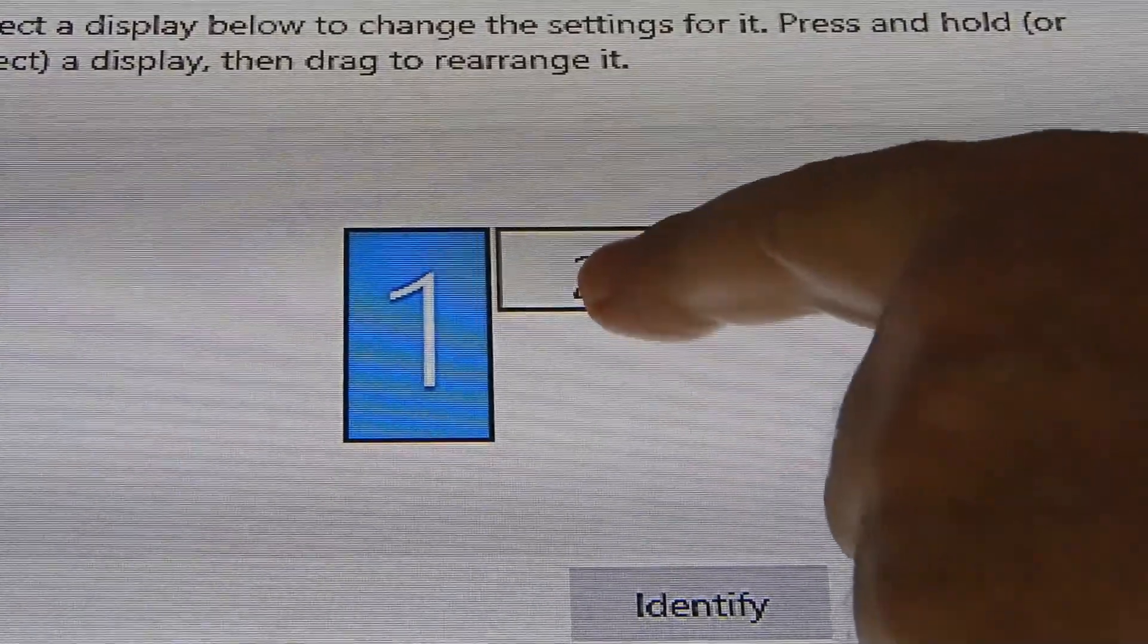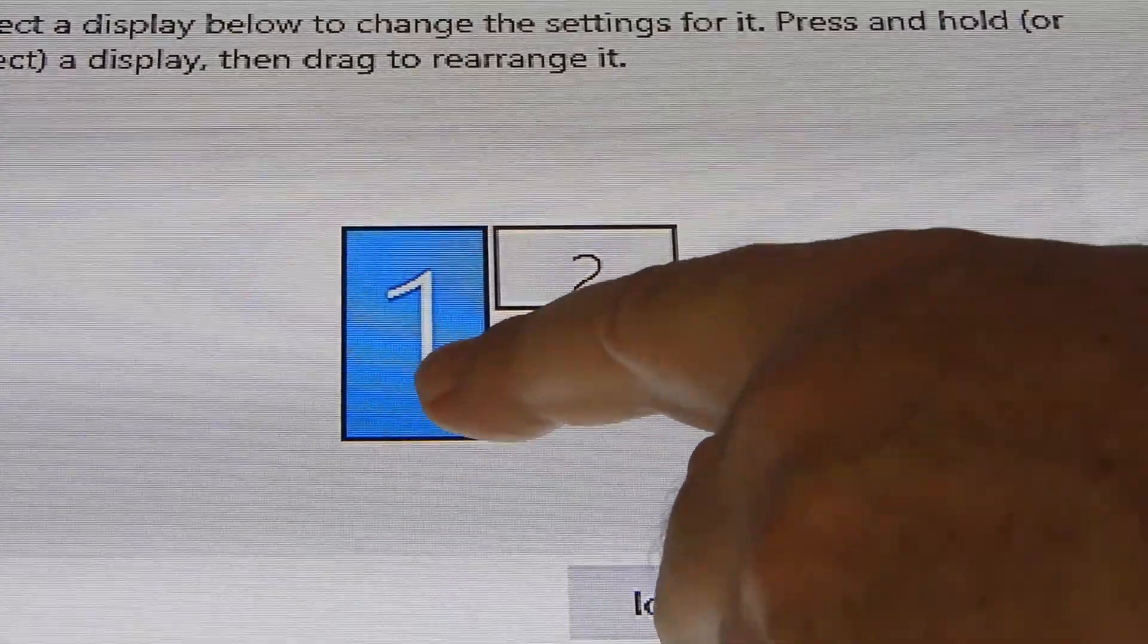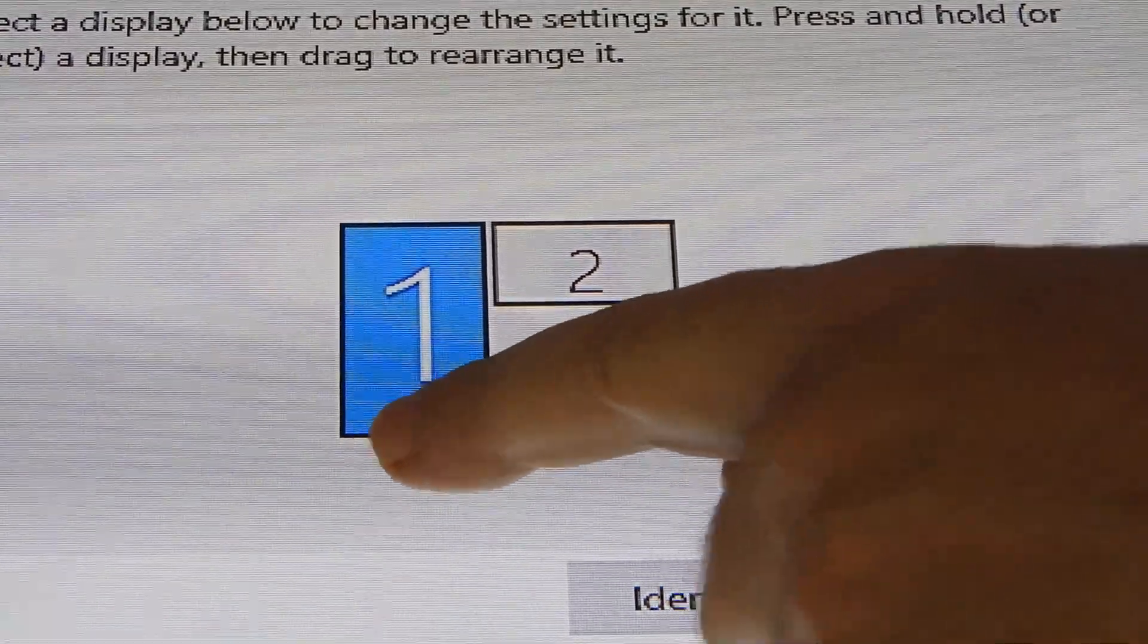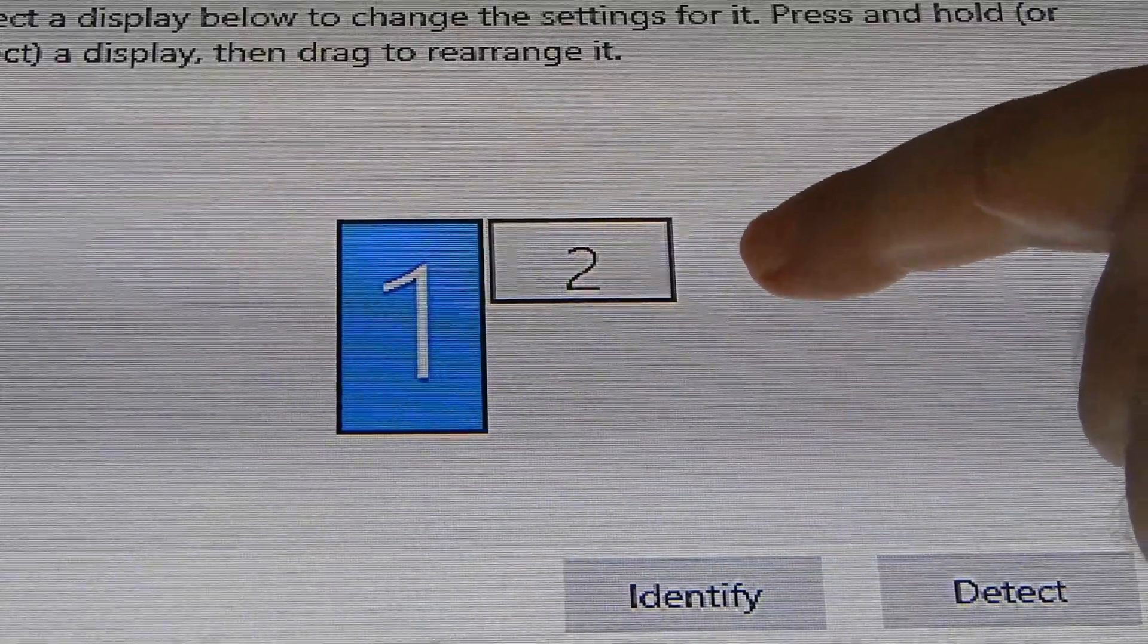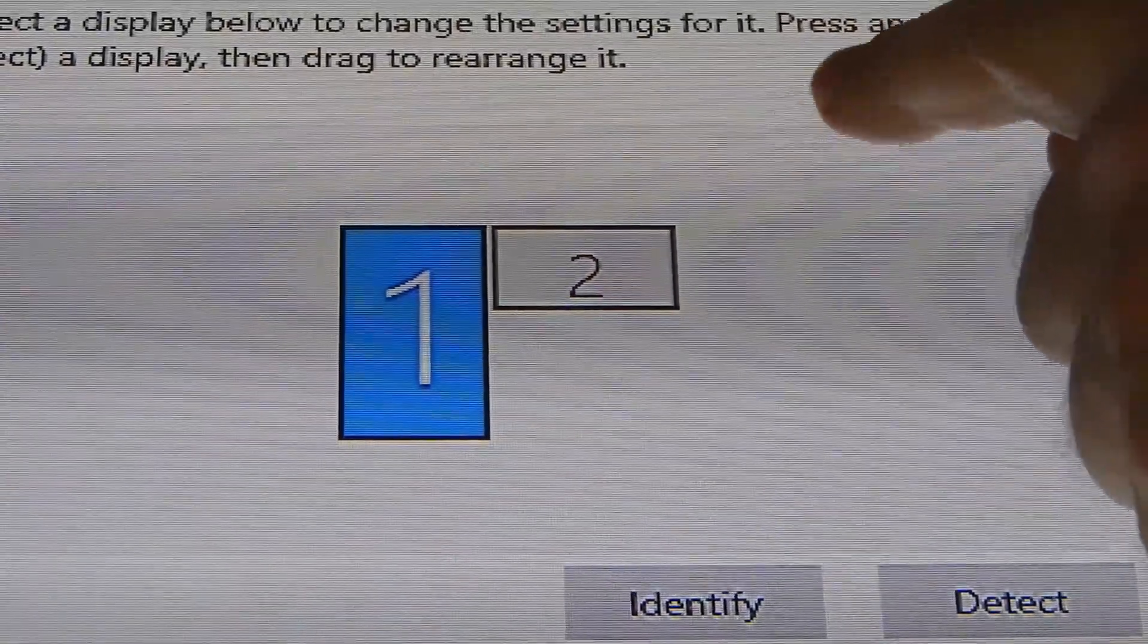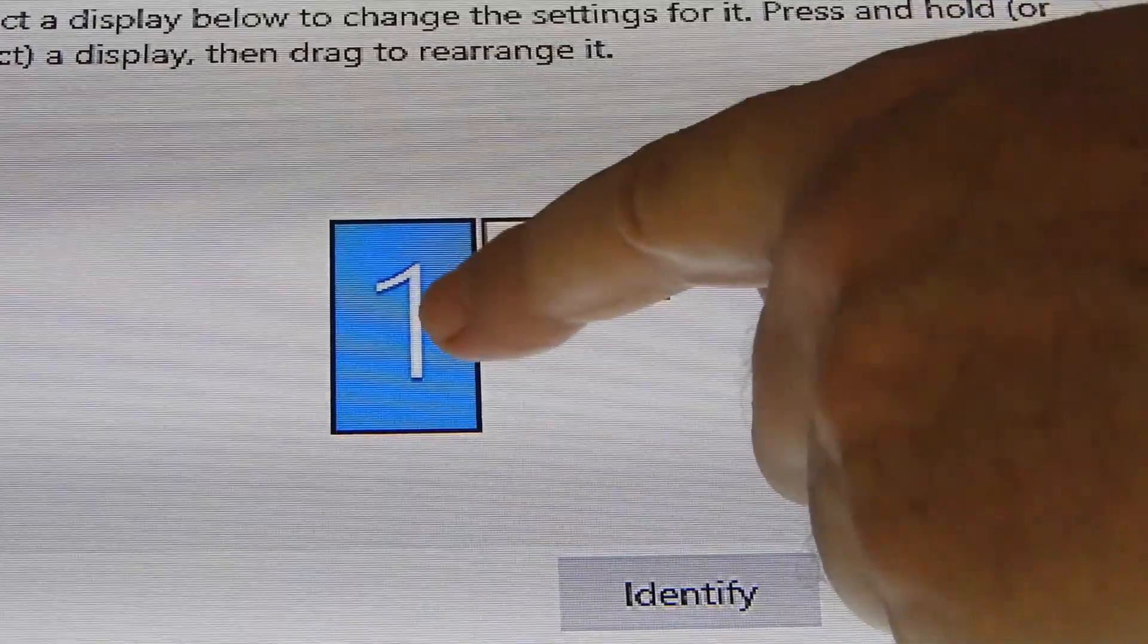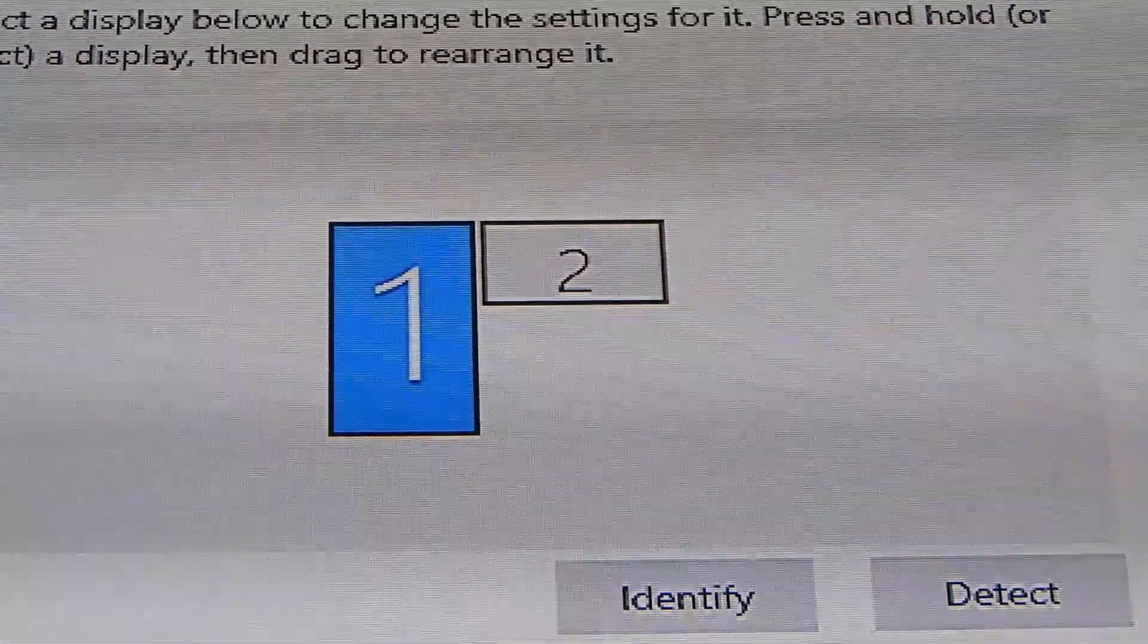So as you can see, I've got screen one vertically aligned on the left, with screen two horizontal, and to the upper right of screen number one.